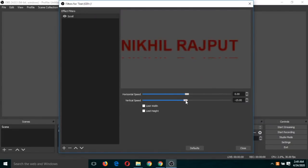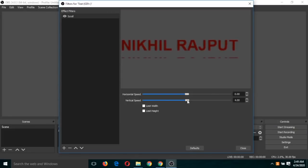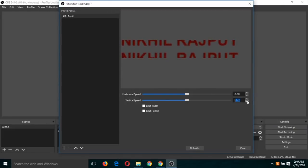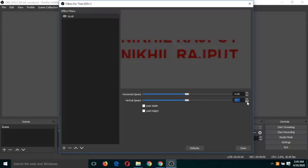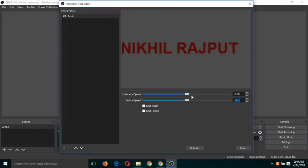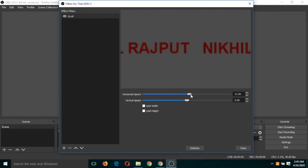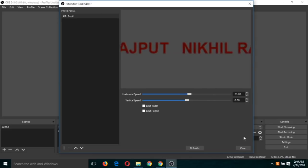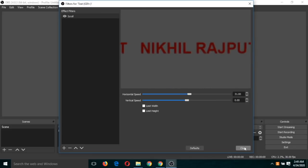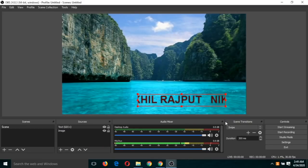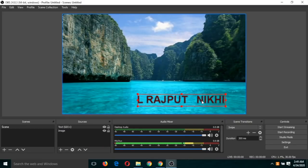But in our case, I'm going to do this horizontal movement like this. Okay, click on close and you can see this effect.